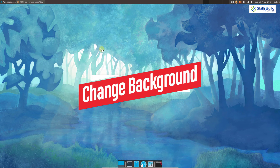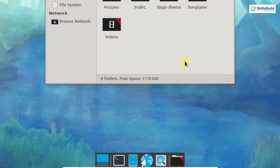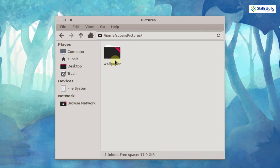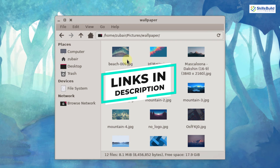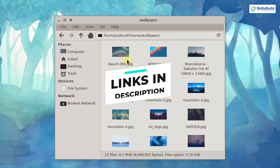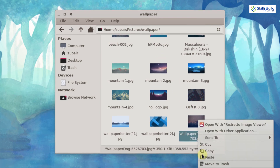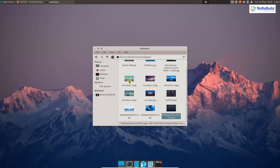Now we need to change the background of our desktop environment. I will open the file manager, go to my pictures folder, and open the wallpapers folder. I downloaded these wallpapers from the link given in the description of this video, so you can change to any wallpaper you like. I am going with this one — right-click on it and click 'set as wallpaper.' We are done changing our wallpaper.